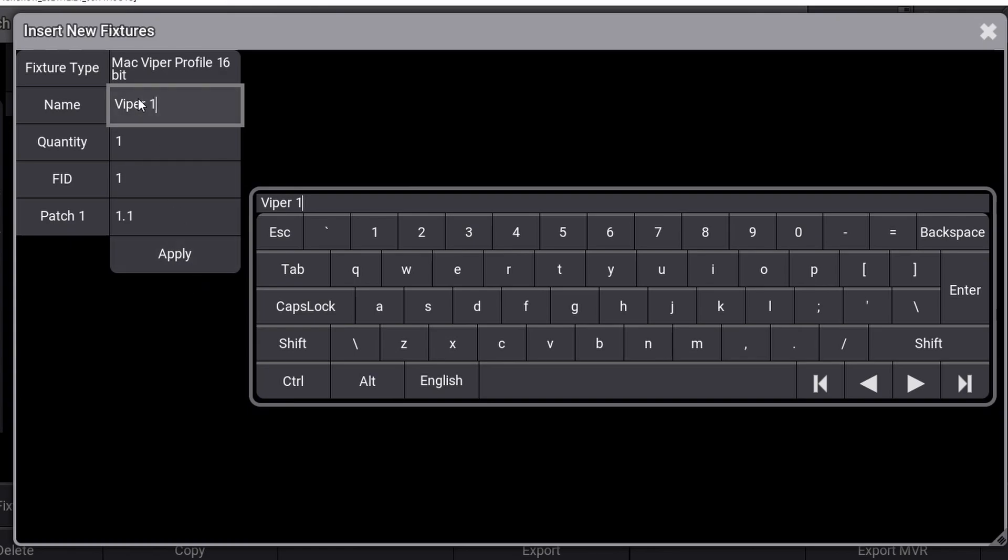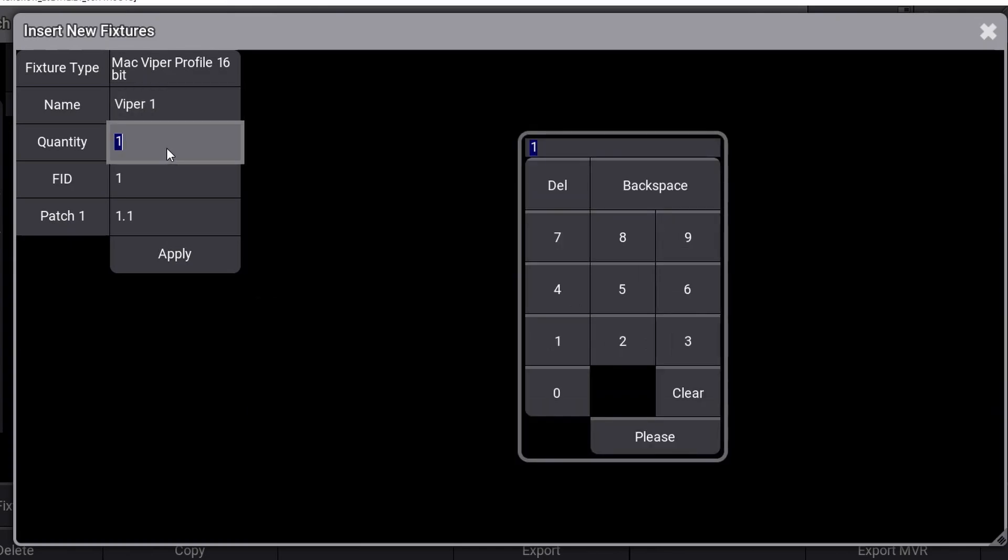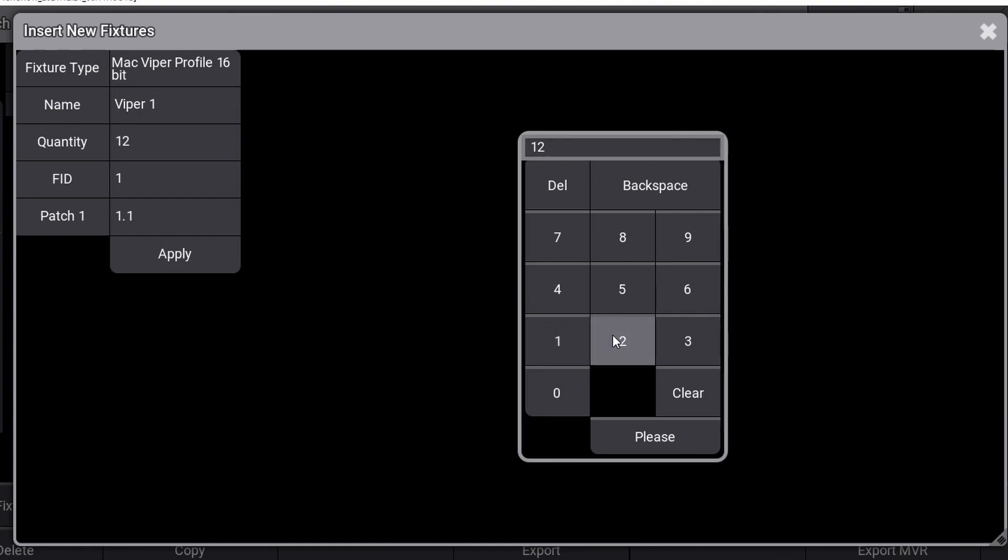If you end the line with a number, the GrandMA 3 console will automatically increase it by plus 1 on each fixture. That will help you when you look for the fixtures later in the fixture window or in the 3D visualizer. The next line, Quantity, will tell the console how many Martin Mac Viper Profiles you want to patch in your show. In this case, we type 12 units.